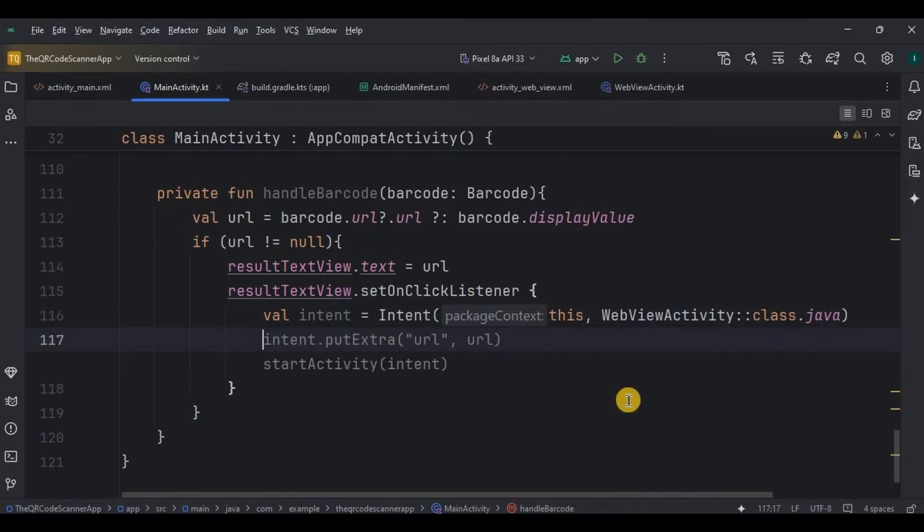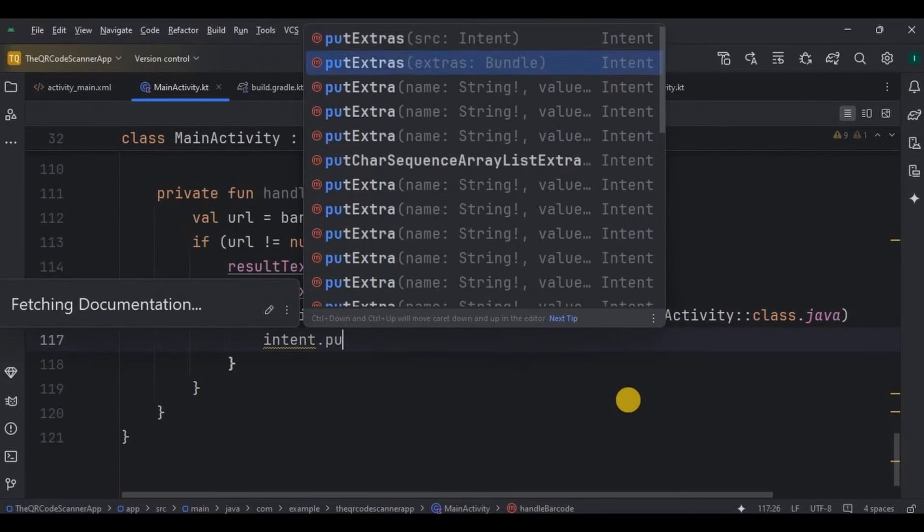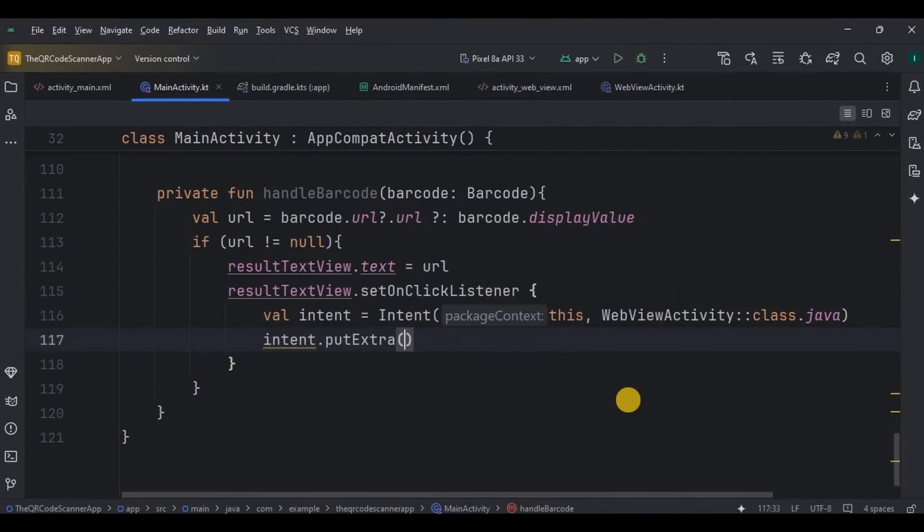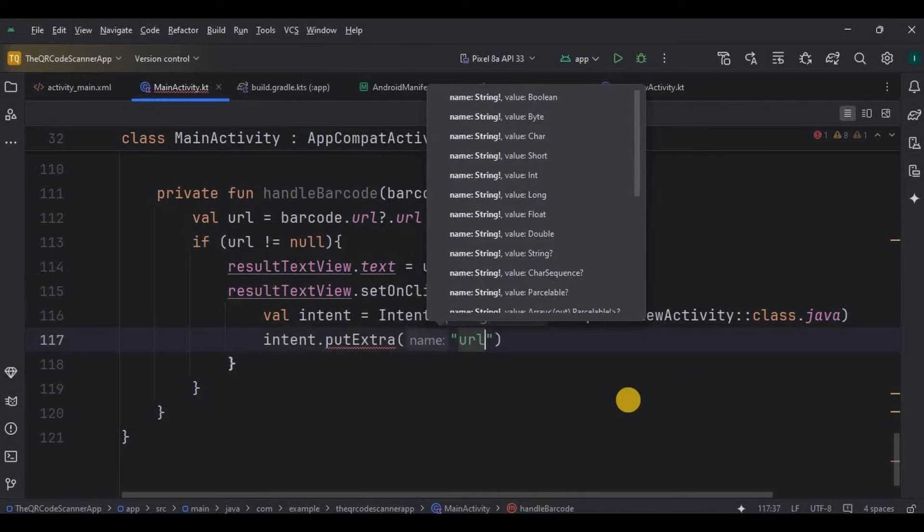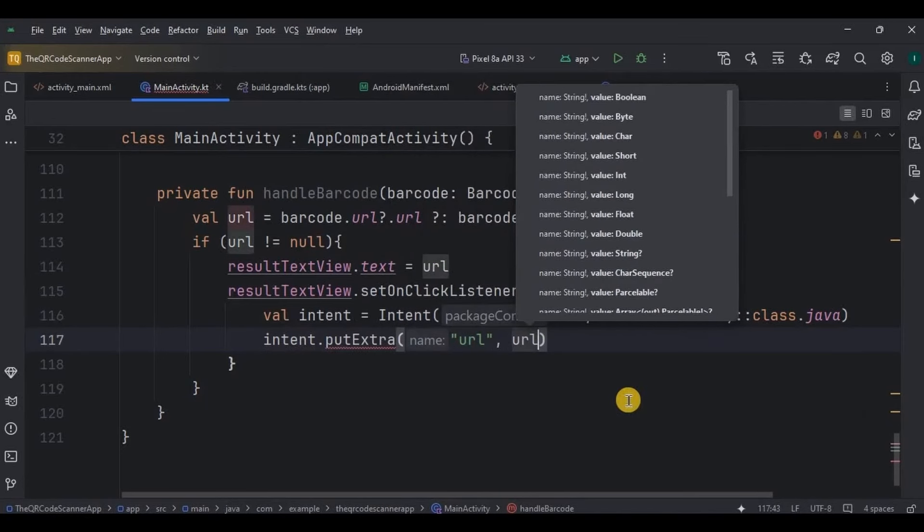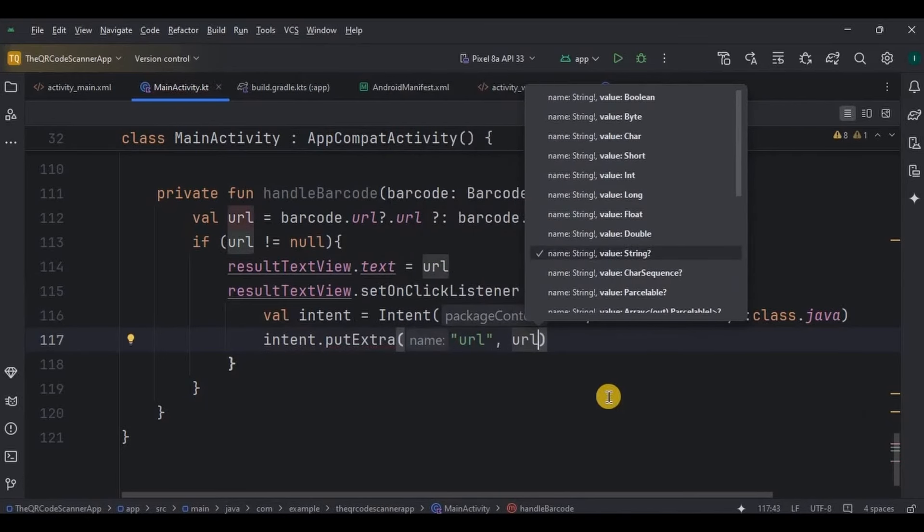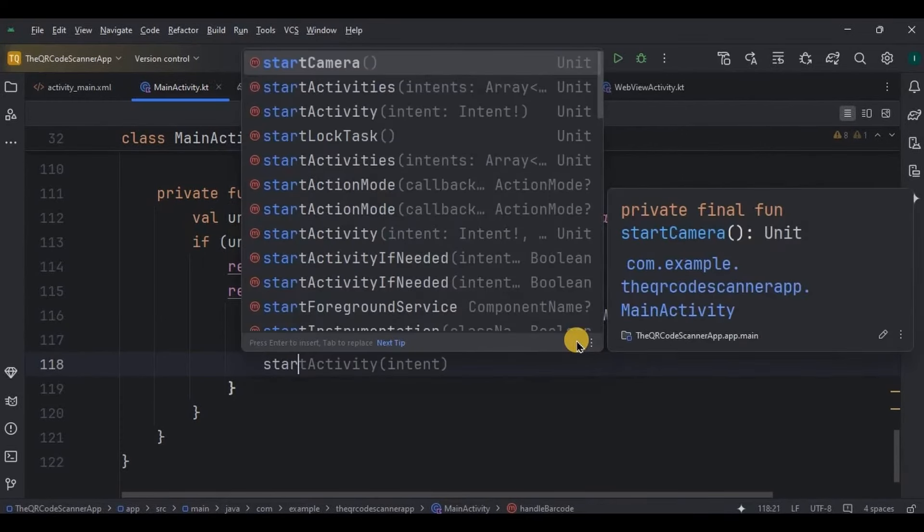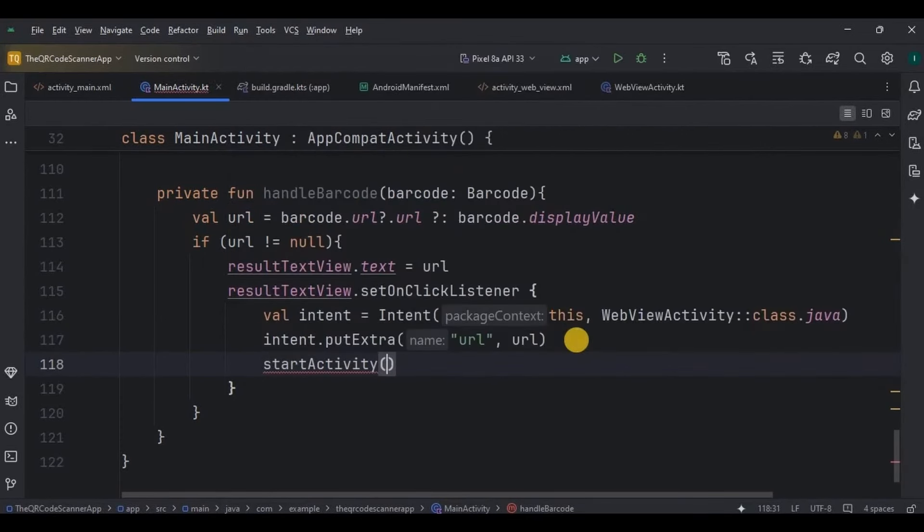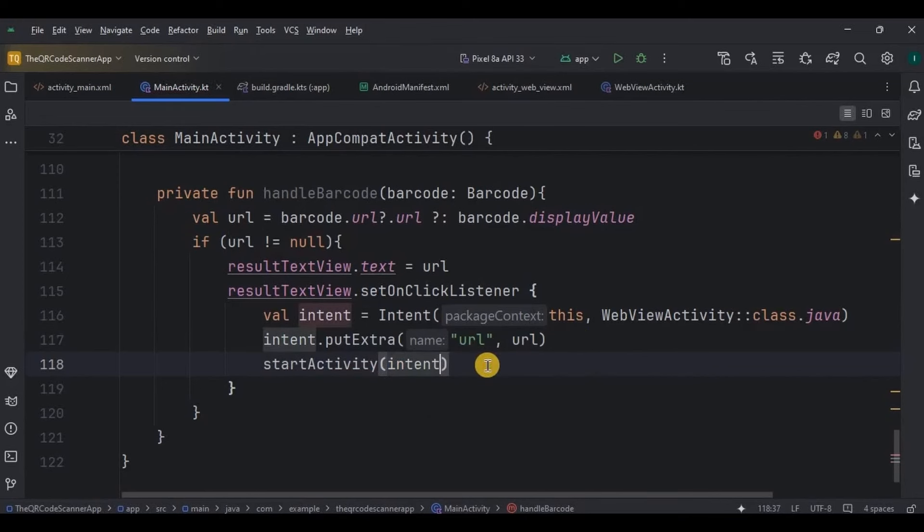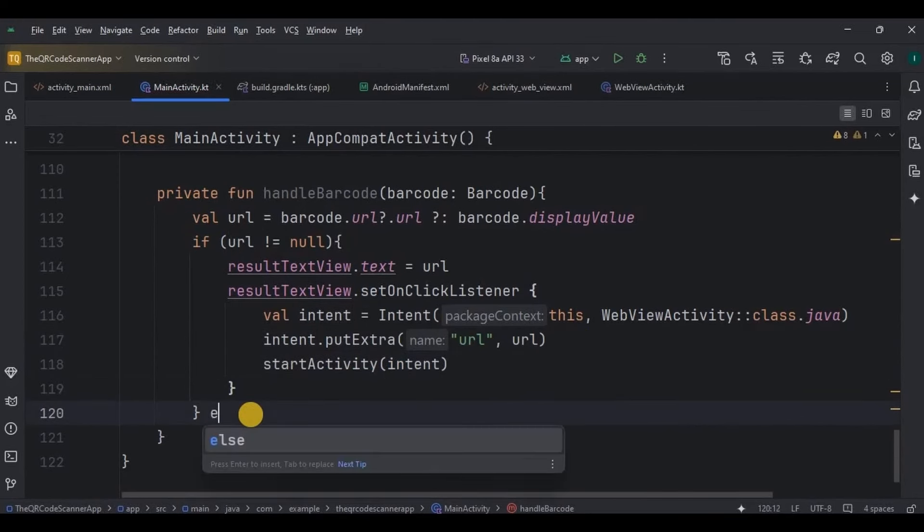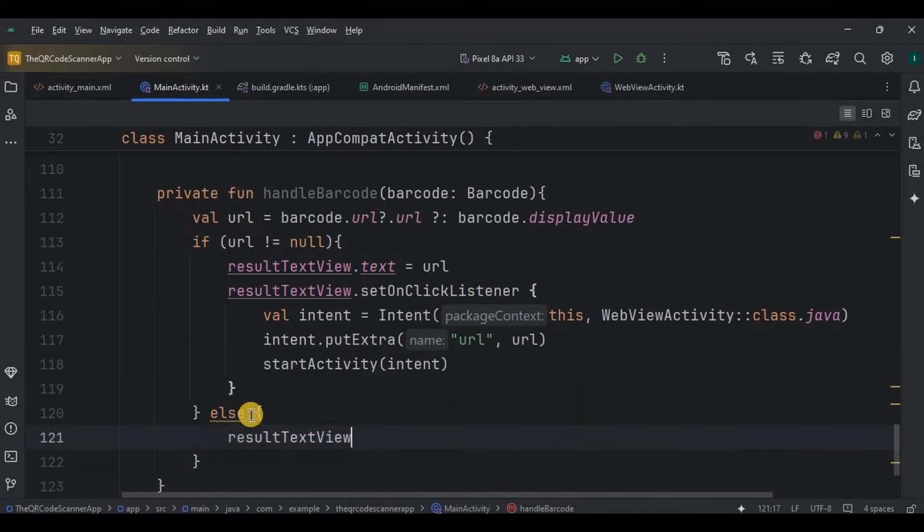Then set on click listener makes the text clickable. Clicking it will open activity which is a web view activity. Also, we will pass that URL to the web view activity, and in the web view activity we will receive it. Otherwise, if no content is detected in the QR code, then it will display no QR code detected.